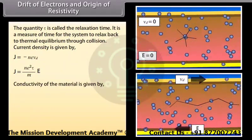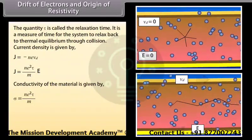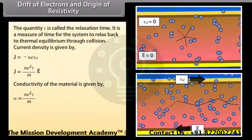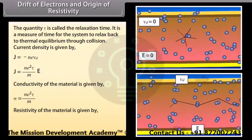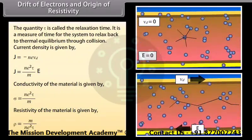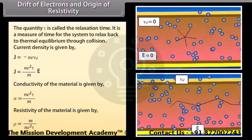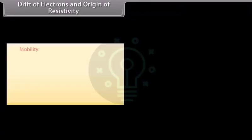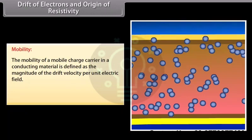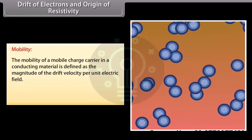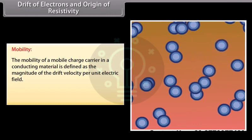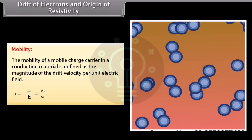Conductivity of the material is given by sigma = Ne²tau/m, and resistivity of the material is given by rho = m/(Ne²tau). The mobility of a mobile charge carrier in a conducting material is defined as the magnitude of the drift velocity per unit electric field: mu = Vd/E = e*tau/m.